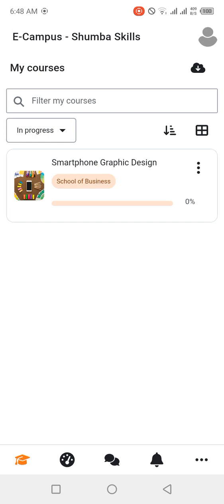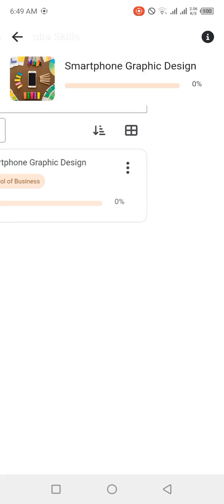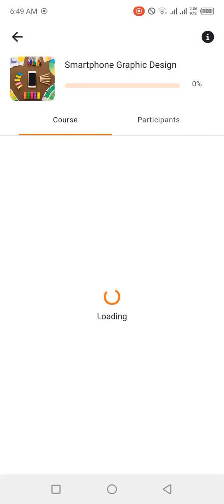This is the place where you see a list of courses that you are taking. As you can see, I only have one course on my account which is Smartphone Graphic Design. So any more courses that I will get from Shumba Training Center, they'll all be listed down here. I'll be able to choose which course to access at what time. So if I click on the course right here, I'll be able to open the course.